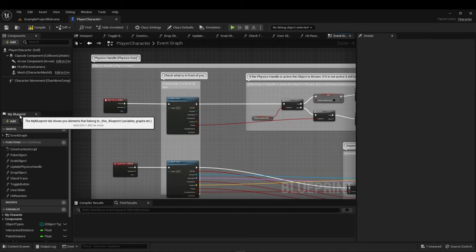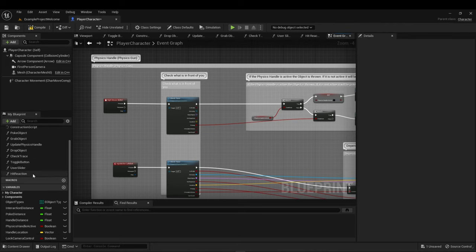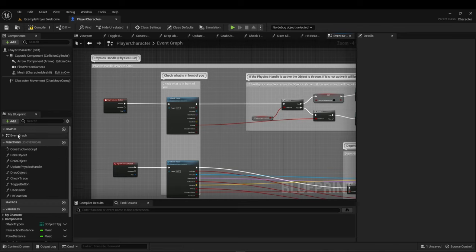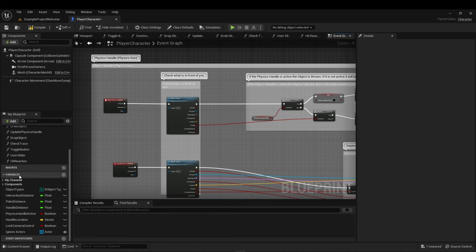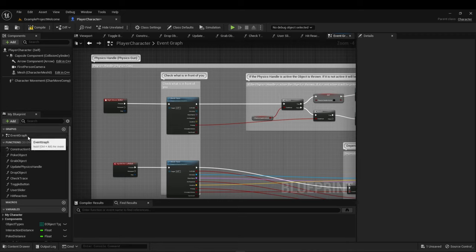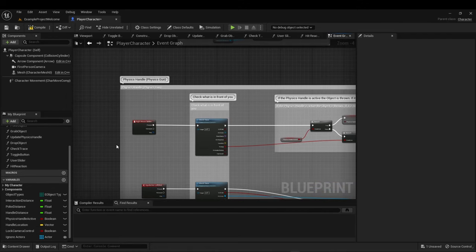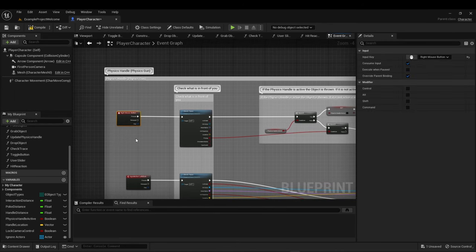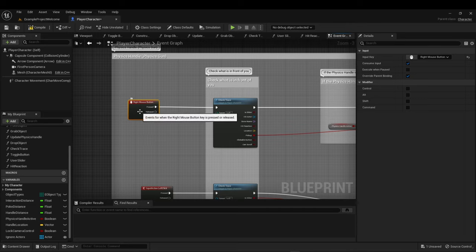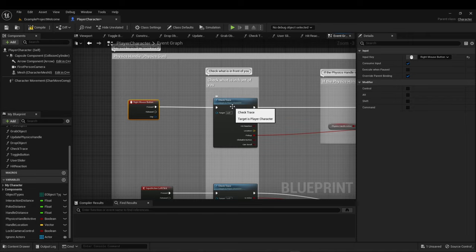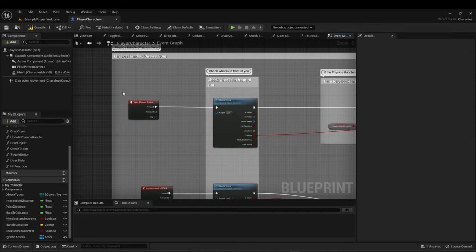Now let's talk about the My Blueprint section. This tab has many things, but divided into two larger categories: graphs and variables. The most common type of graph is the event graph, but you can also find the construction script, functions, and macros. A graph looks like graph paper where you place nodes and connect them with wires to create functionality. For example, right mouse button connects to check trace — when you hit right mouse button, this happens. The event graph runs in play mode.